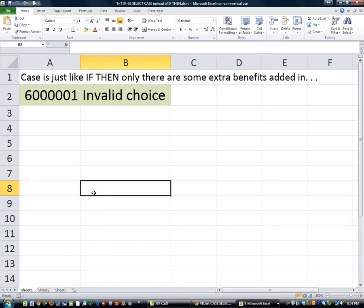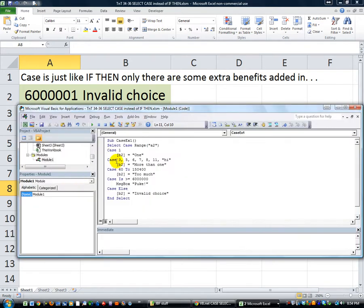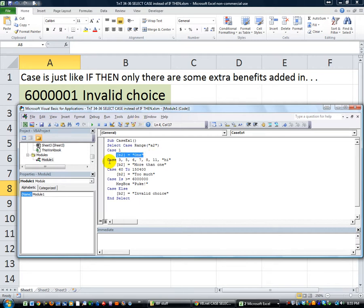Hey YouTubers, this is Dan Strong with Excel VBA's Fun. This is our final lesson on using Select Case - lesson five. Quick review: we said Select Case and we're analyzing whatever's in range A2, which is six million one currently. In the event that cell contains the number one, we put the word 'one' in B2. If it's three, five, six, seven, eight, eleven, or high, or anywhere from sixty all the way to 150,400, then do this. In the last video we said 'Case is greater than or equal to six million.'